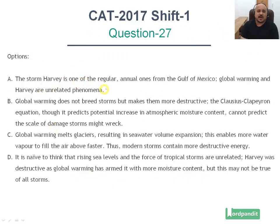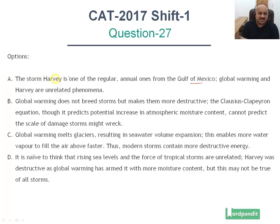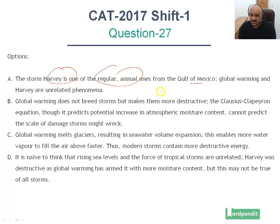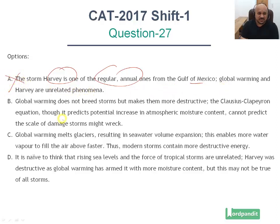Option number 1: 'The storm Harvey is one of the regular annual ones from the Gulf of Mexico. Global warming and Harvey are unrelated phenomena.' This passage is not about Harvey — Harvey is just one example. We don't know it's a regular annual storm. And global warming and Harvey being unrelated or related is not clearly stated; there is just a passing reference to Harvey.